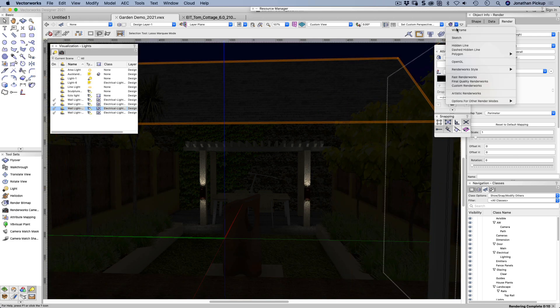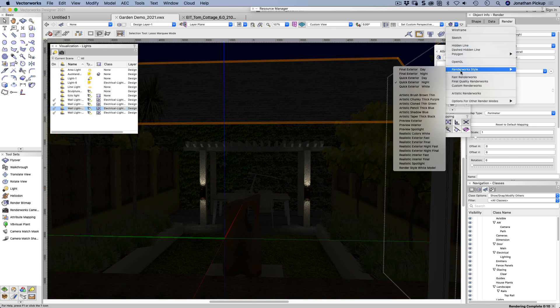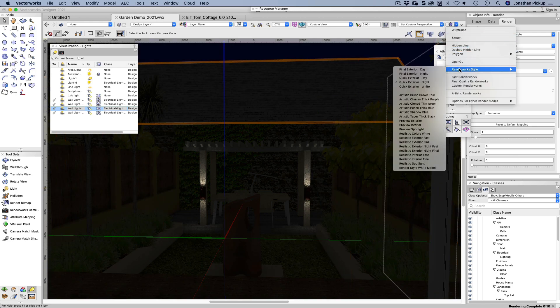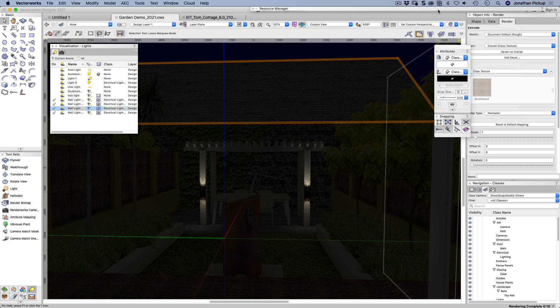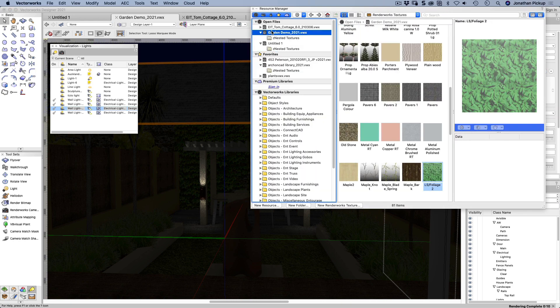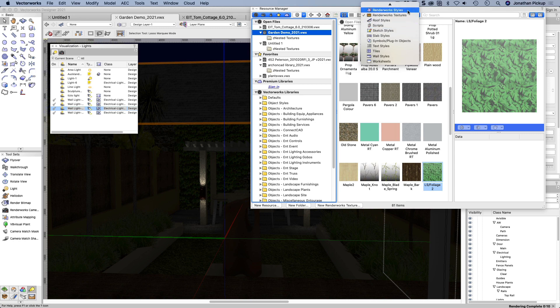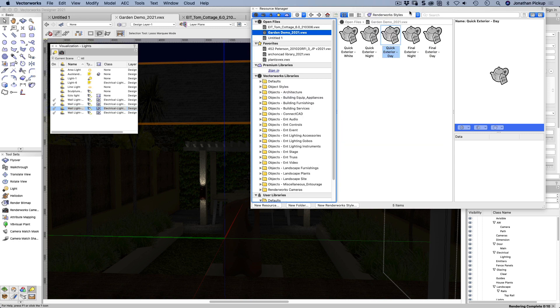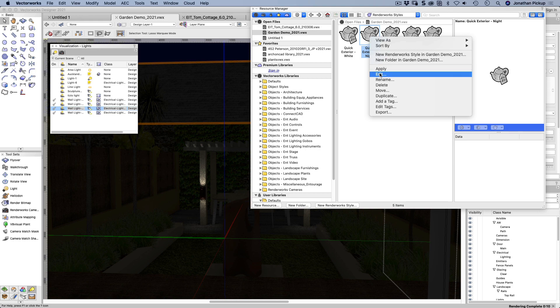And if I improve my texture or improve my render work style, I should say. So let's go to my render work style. Where have we got render work styles? There's one called quick exterior night. Let's edit that one.